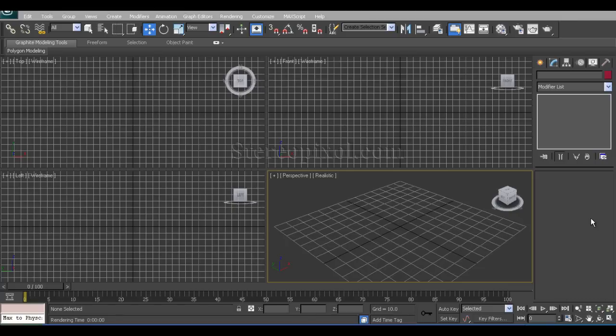Hello, welcome to Studio Pixel. In this tutorial we are going to learn about the Camera Mapping Technique or Camera Mapping Modifier in 3D Studio Max.